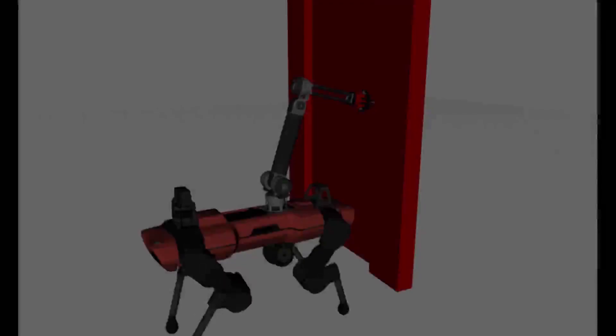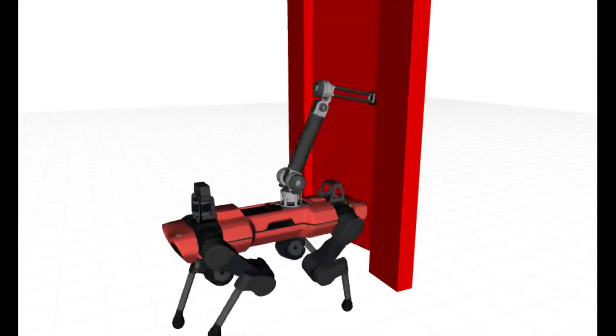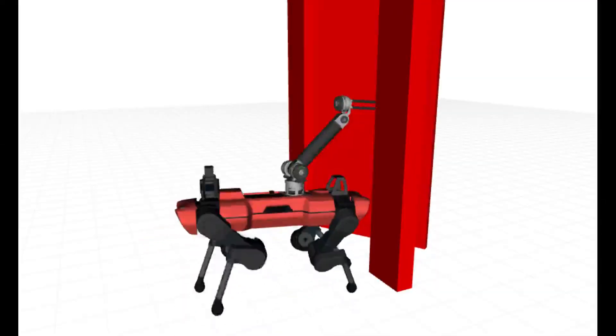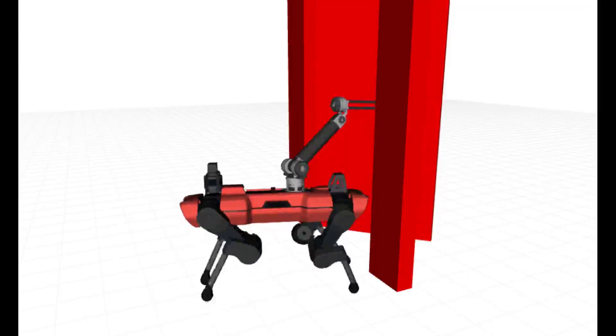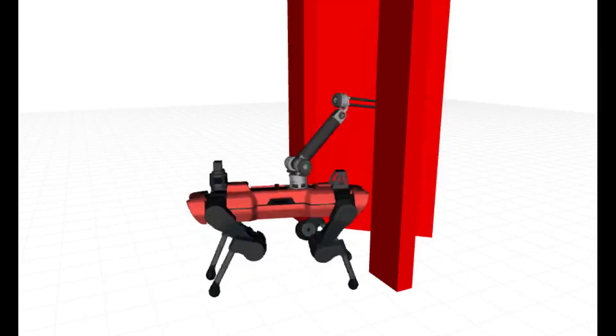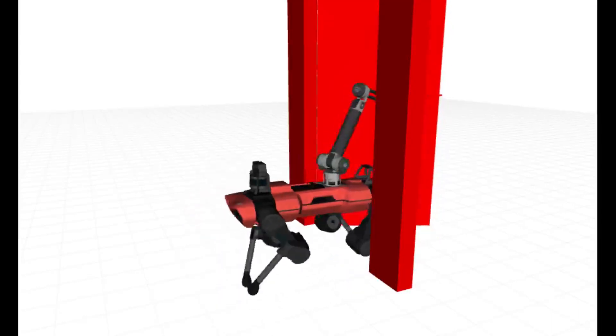In the final experiments, we demonstrate the application of autonomous door opening, where the robot without perception would have failed to avoid the doorframe.